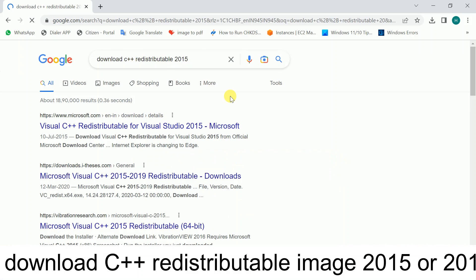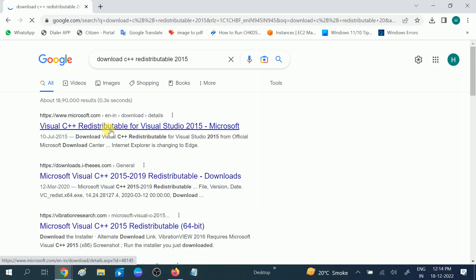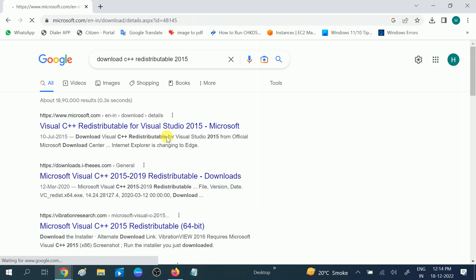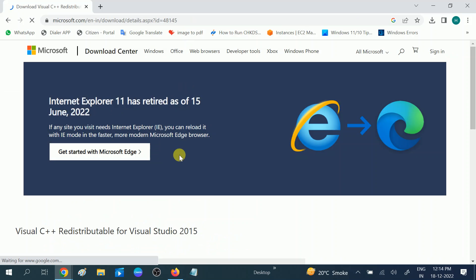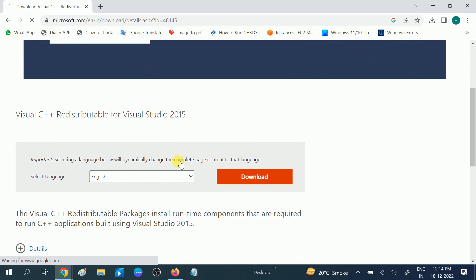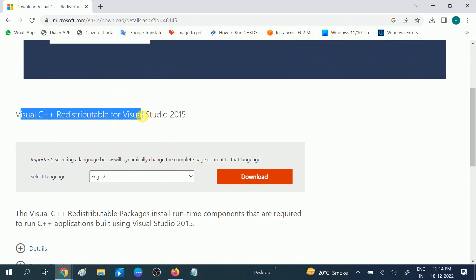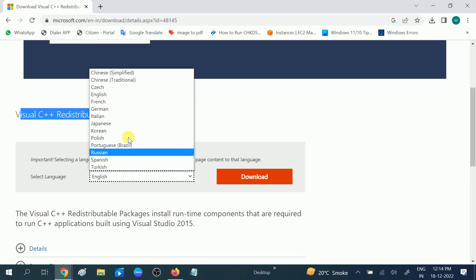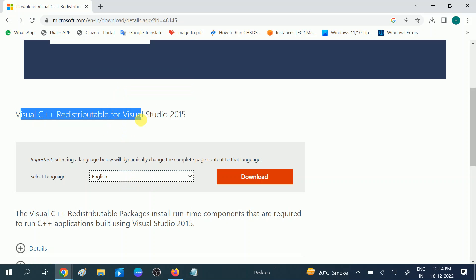You will see the Visual C++ redistributable for Visual Studio. Click on this option. You can choose also 2013, 2015, or 2019. Now scroll it down and choose your language. It is already selected.